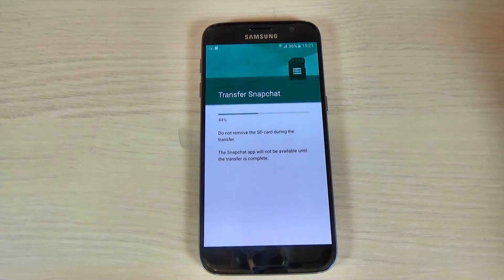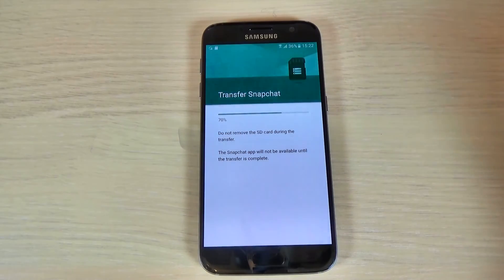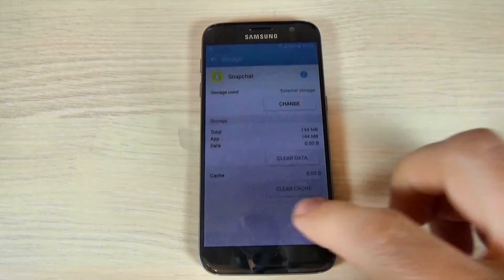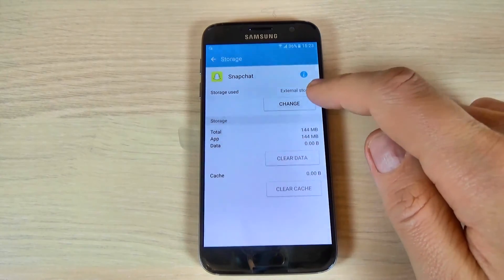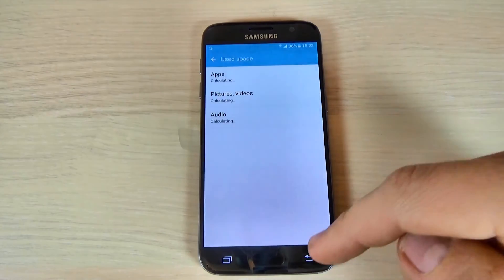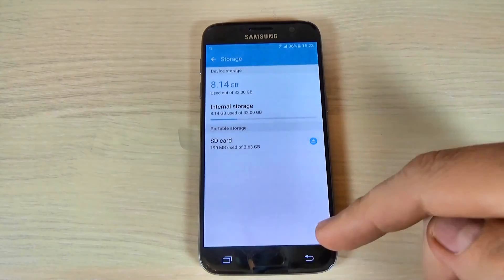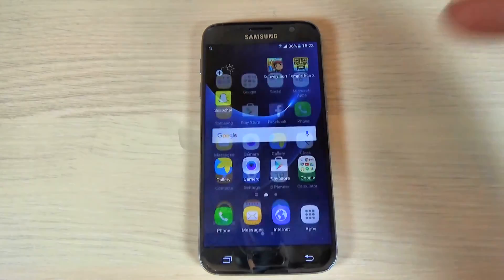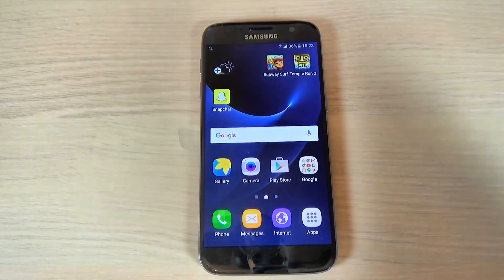Wait a few seconds. Now as you can see, my application is on external storage. This is very easy. I hope this tutorial is useful for you, and if you want you can subscribe to our channel to watch more interesting tutorials. Have a nice day!